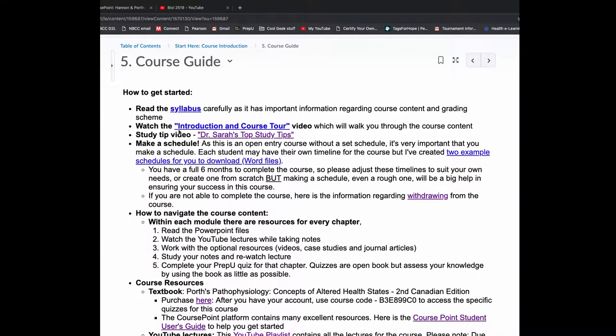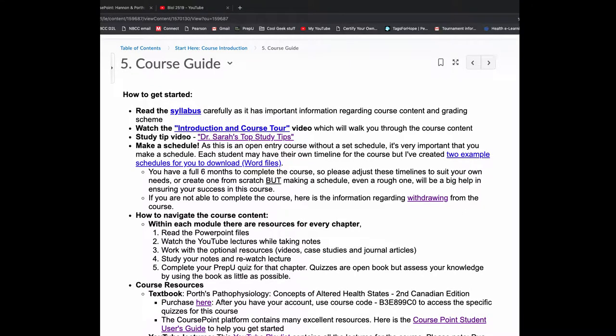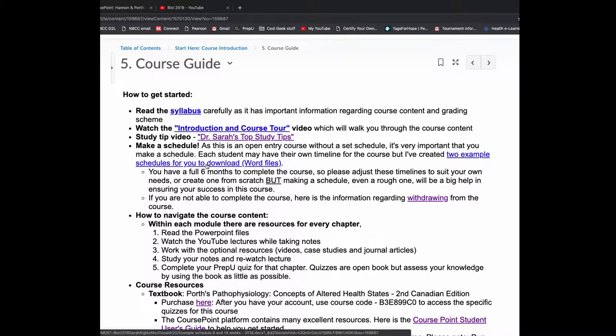In order to get started, read the syllabus, watch the video you're watching right now. There's a study tip video here, about 20 minutes with all of my very top study tips. Make a schedule. It's very important given that this is an open entry course. Because you do have a full six months, but it's easy to lose track of time.